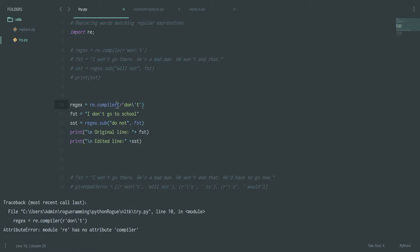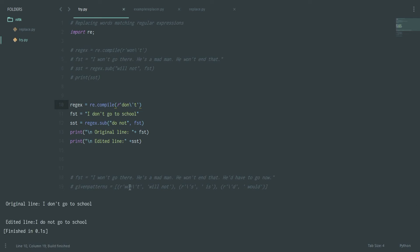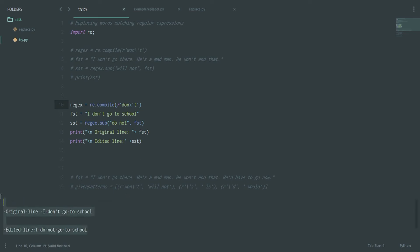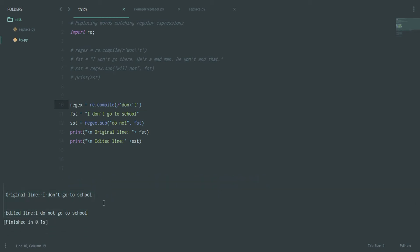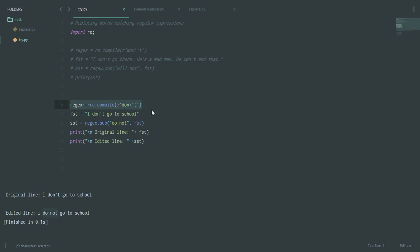I got an error — it's not `compiler`, it's `compile`. After fixing that, as you can see, we have our results. The original statement is 'I don't go to school' and the edited line is 'I do not go to school'. It is searching for any instance of 'don't' and replacing it with 'do not', using the `re` module commands.